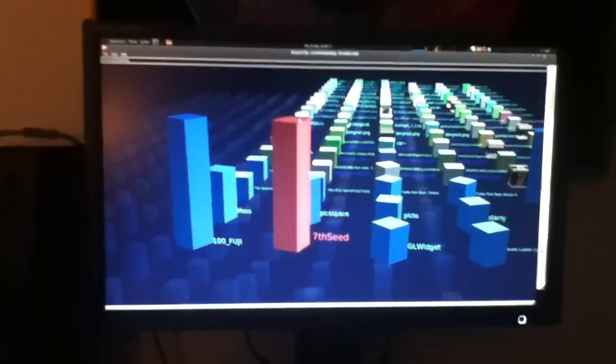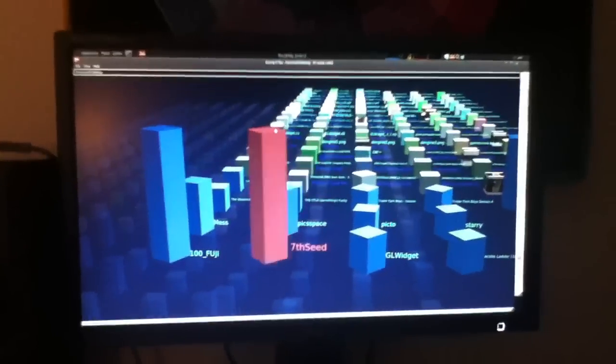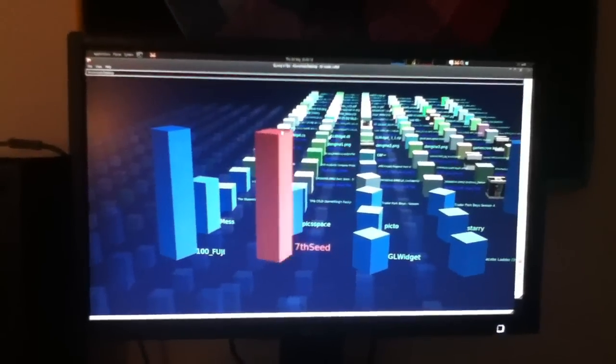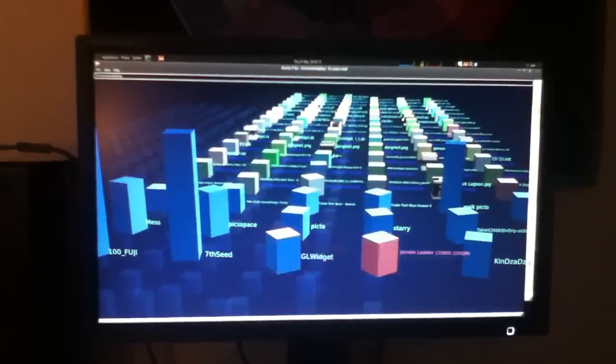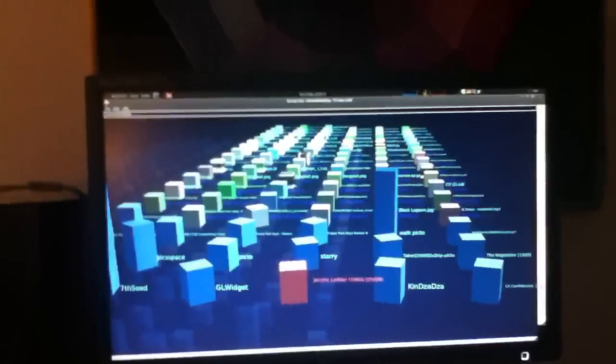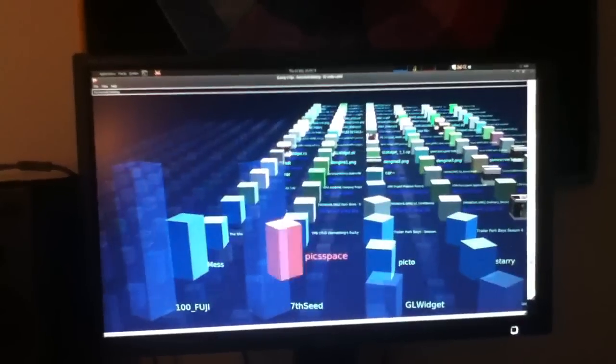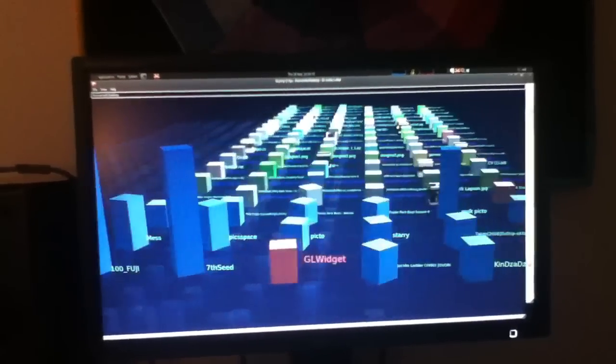Hi guys, just going to show you some features of my new 3D file manager. As you can see, I'm currently browsing my desktop. It allows 3D browsing of the file system.